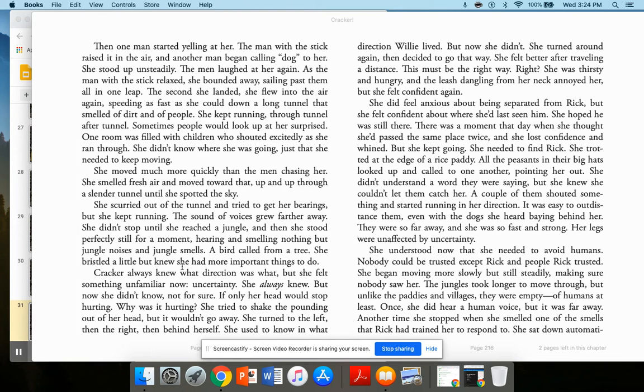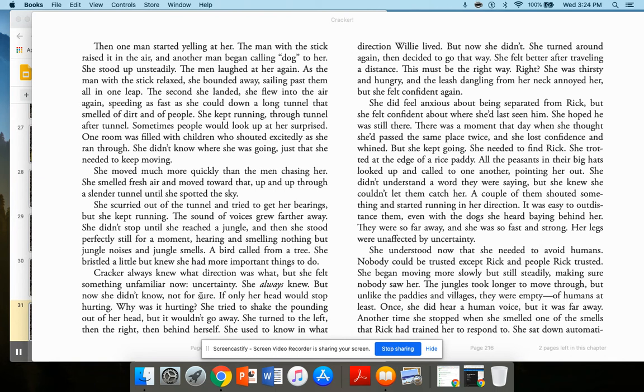A bird called from a tree. She bristled a little, but knew she had more important things to do. Cracker always knew what direction was what, but she felt something unfamiliar now. Uncertainty. She always knew, but now she didn't know, not for sure. If only her head would stop hurting. Why was it hurting? She tried to shake the pounding out of her head, but it wouldn't go away. She turned to the left and then the right, then behind herself. She used to know in what direction Willie lived, but now she didn't.